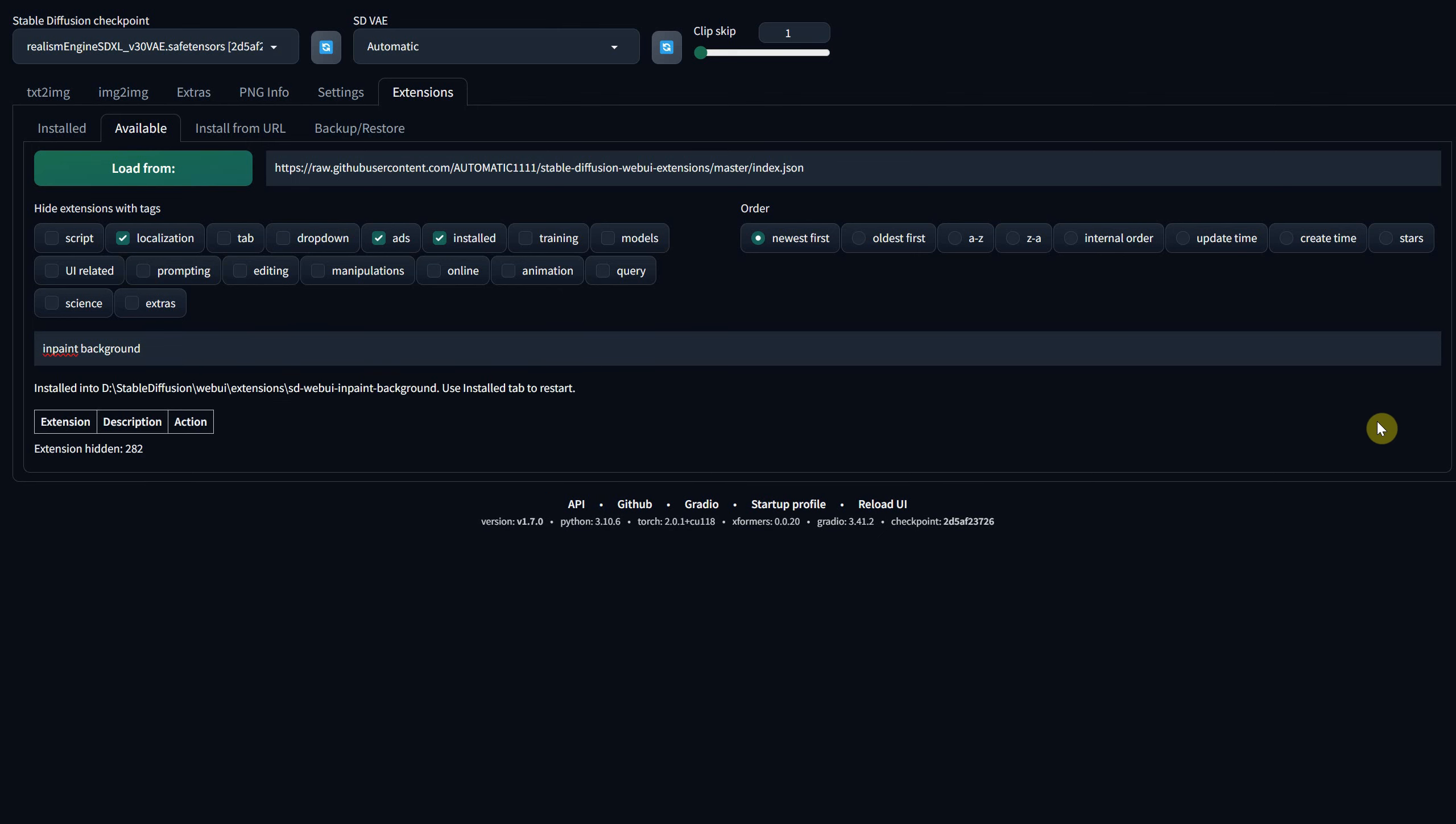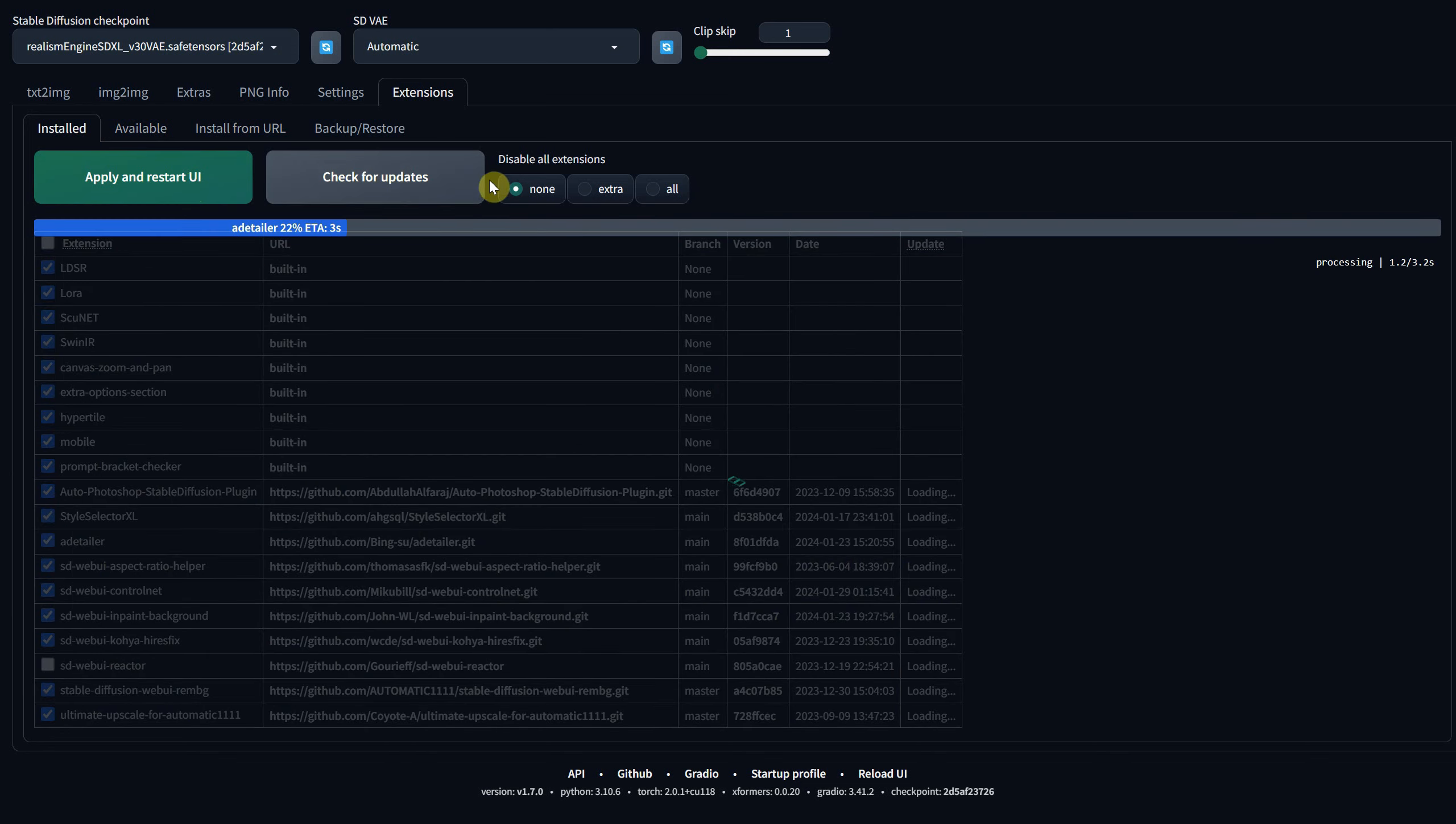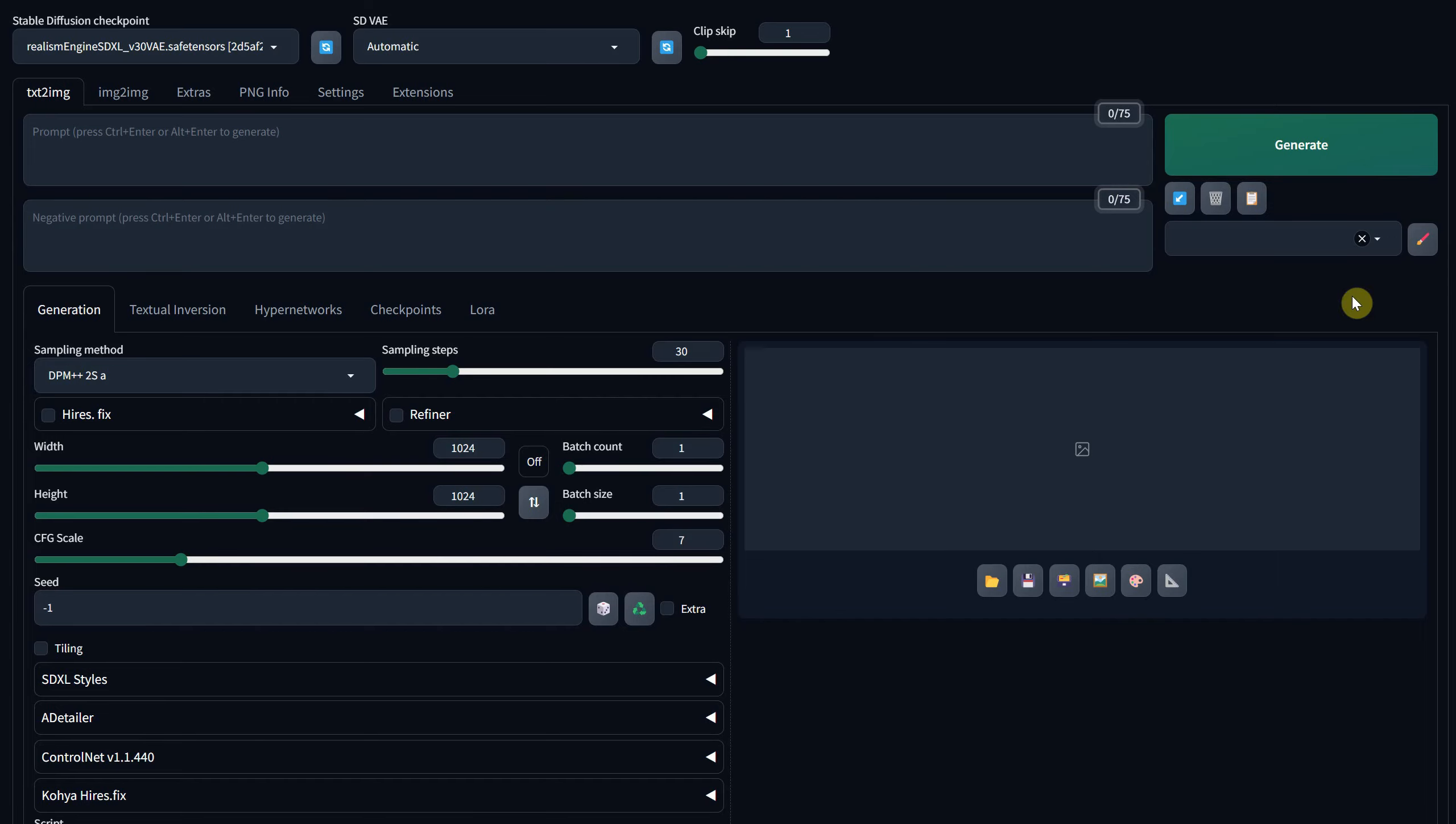Next, go to the Installed tab and check for updates to ensure all your extensions are up to date. Finally, click Apply and restart the UI to refresh the interface.